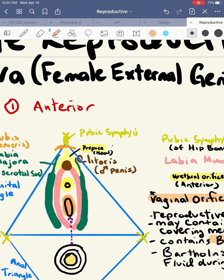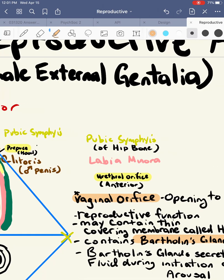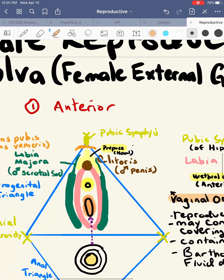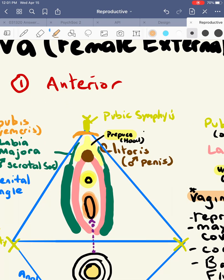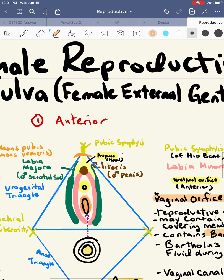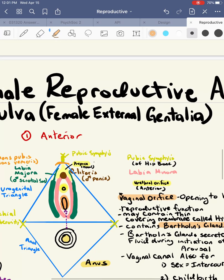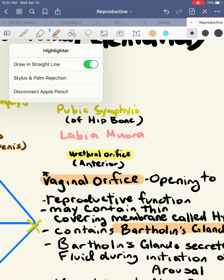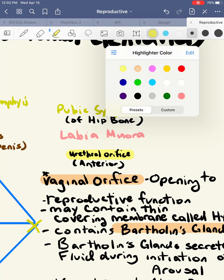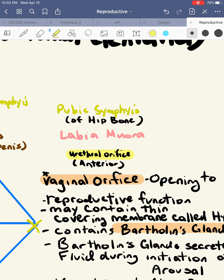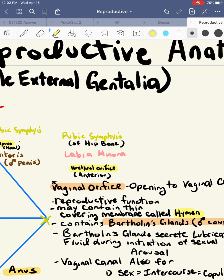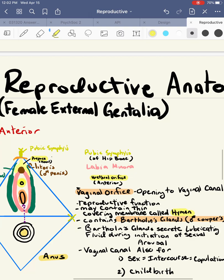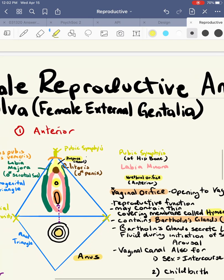A female happens to have two openings: the urethral orifice specifically for urine, and the vaginal orifice, which is for reproduction. The vaginal orifice has a reproductive function, and a woman's vaginal orifice may contain a membrane layer called the hymen. The hymen is a covering membrane that covers the vaginal orifice.